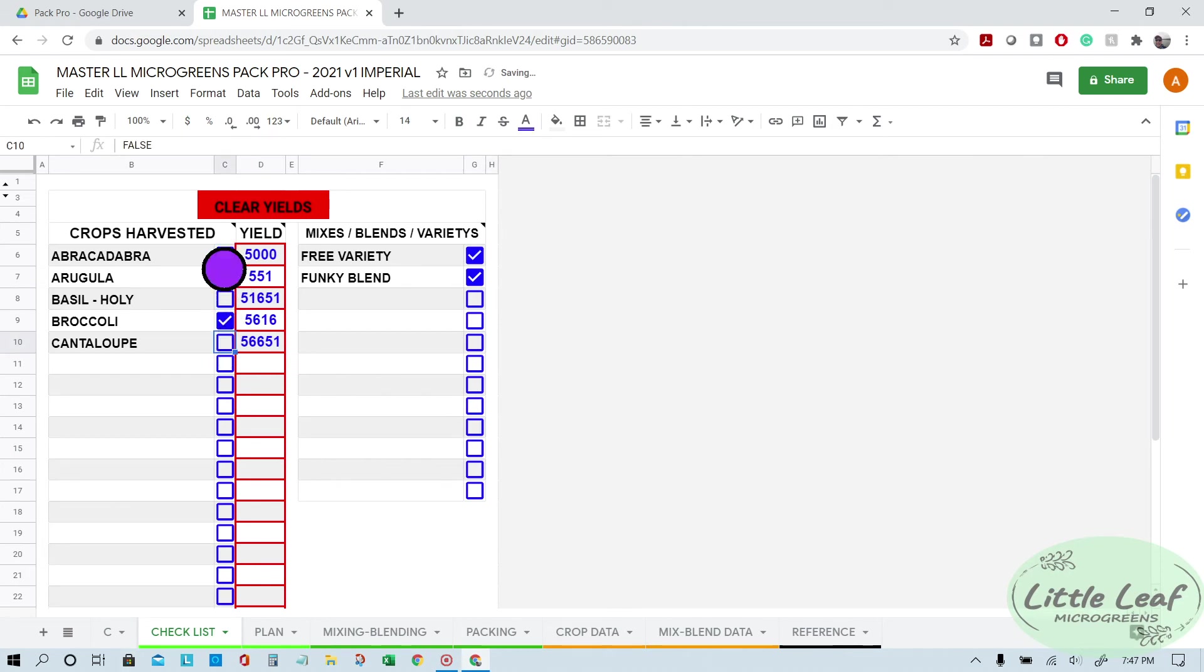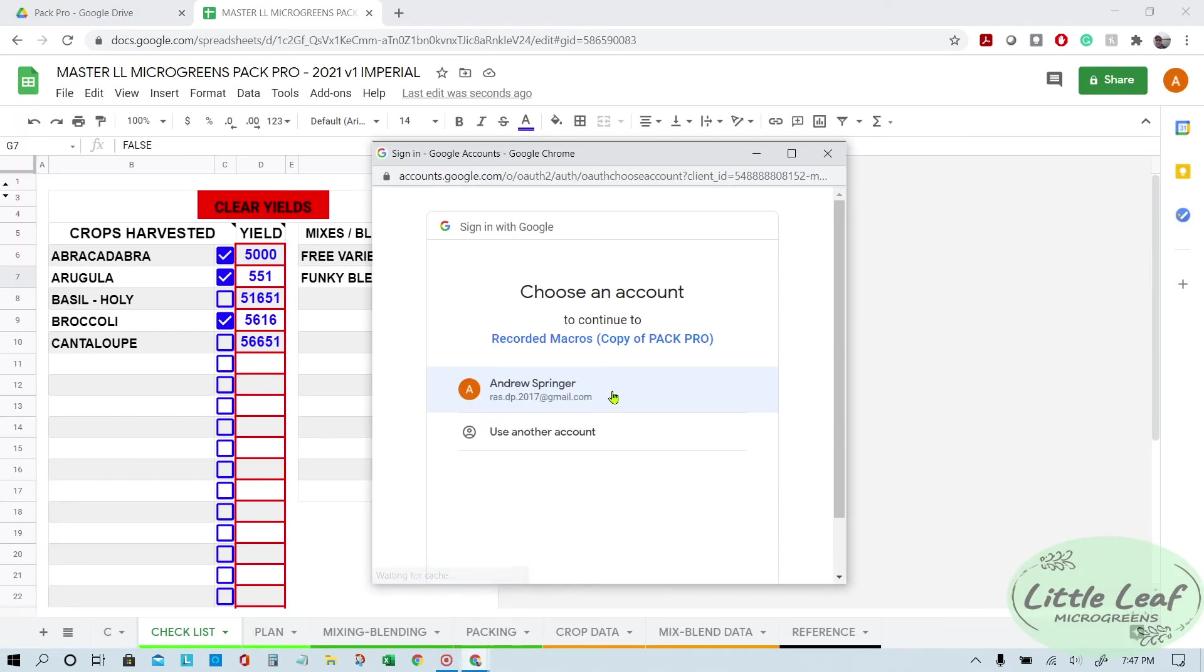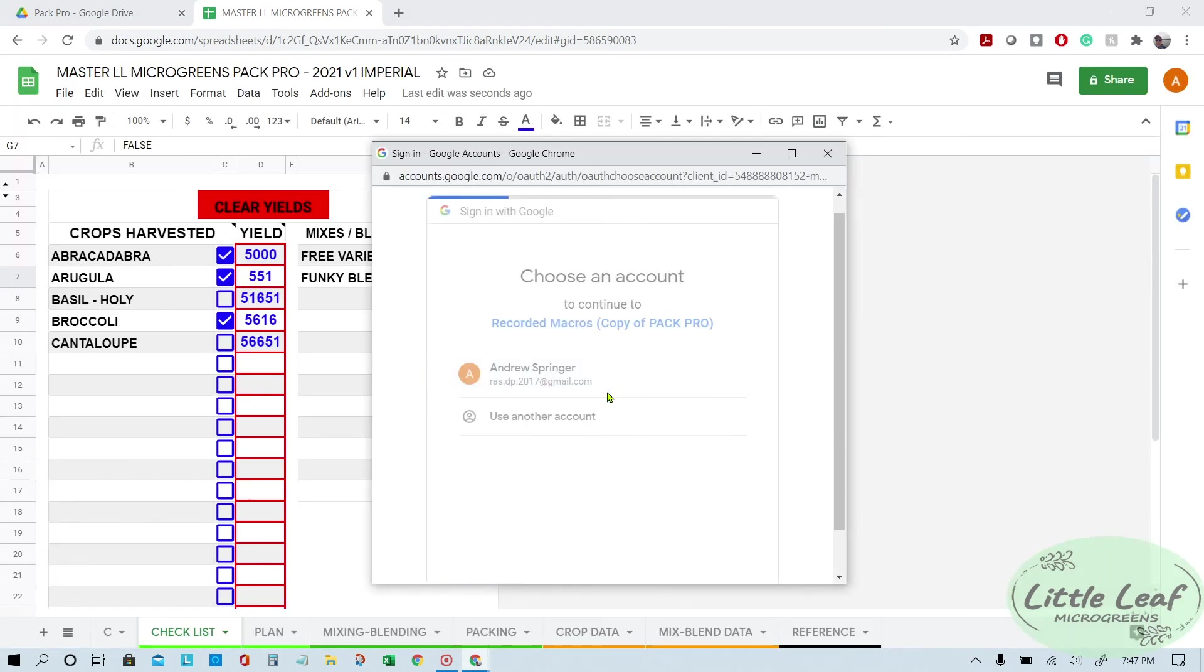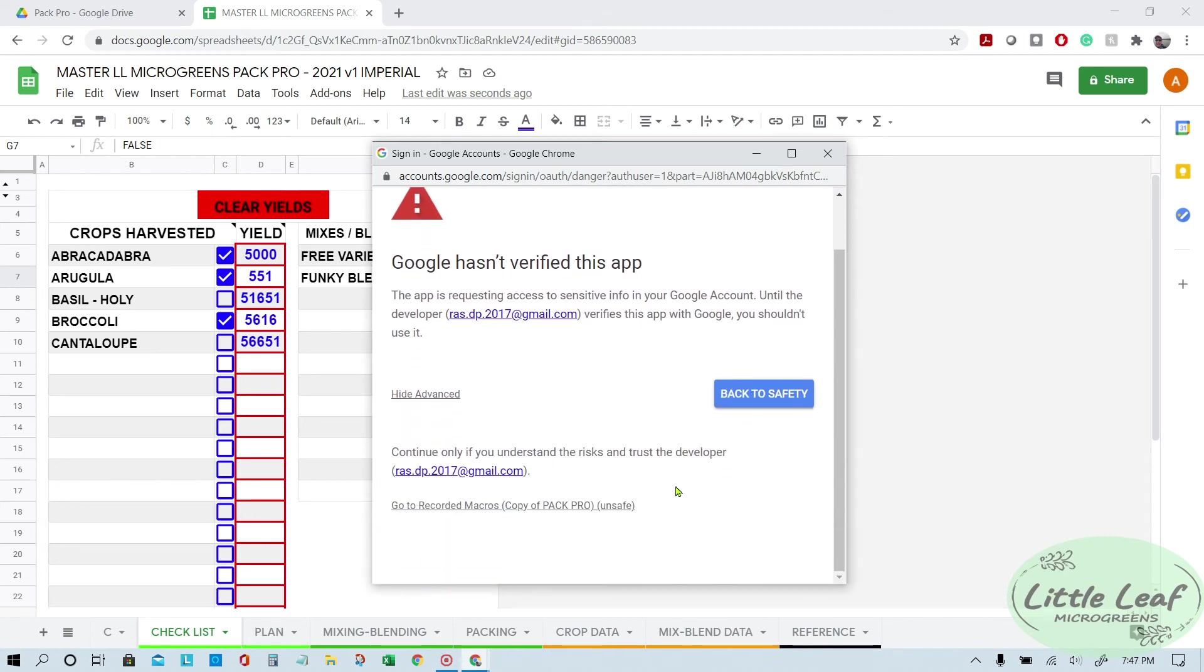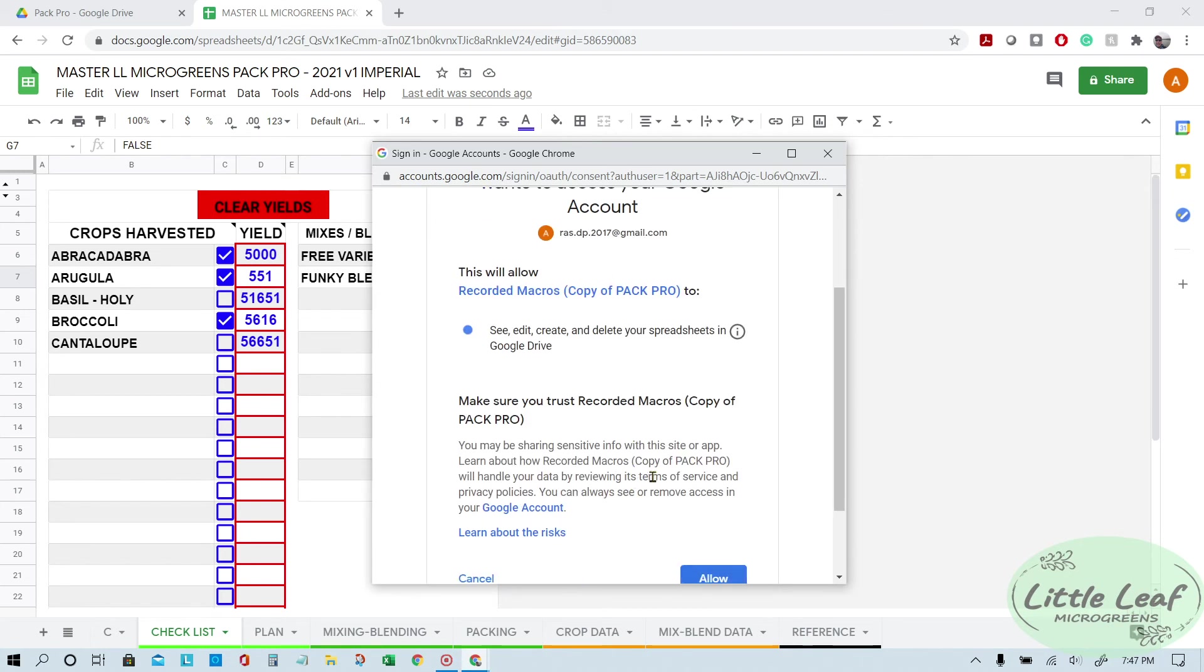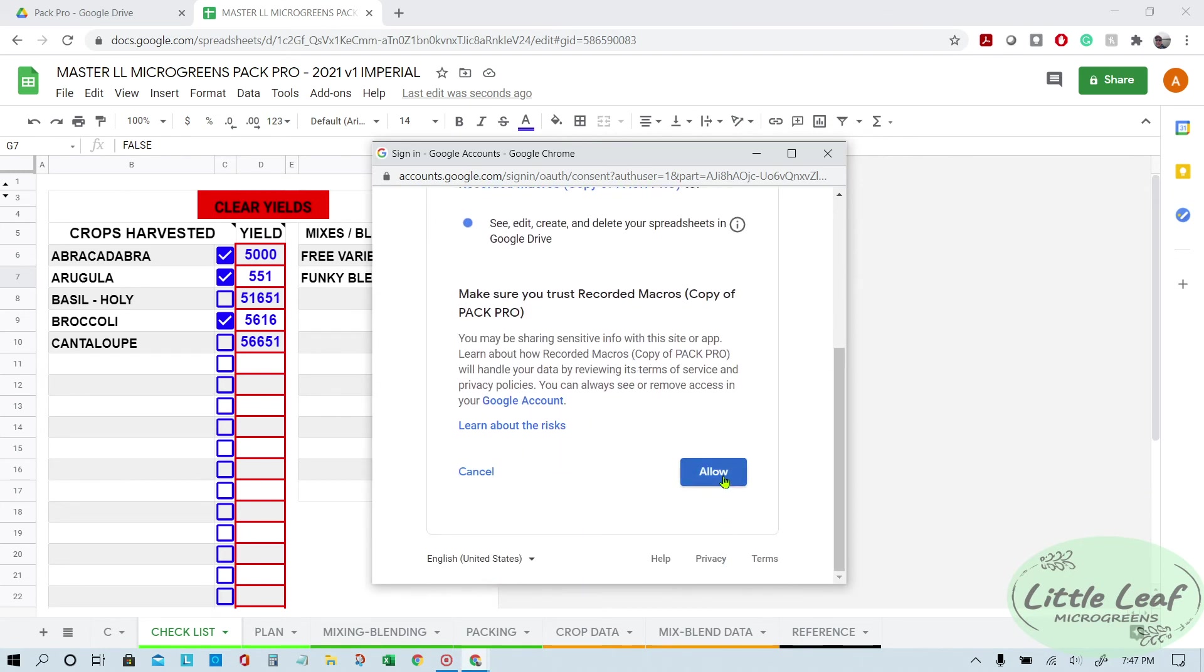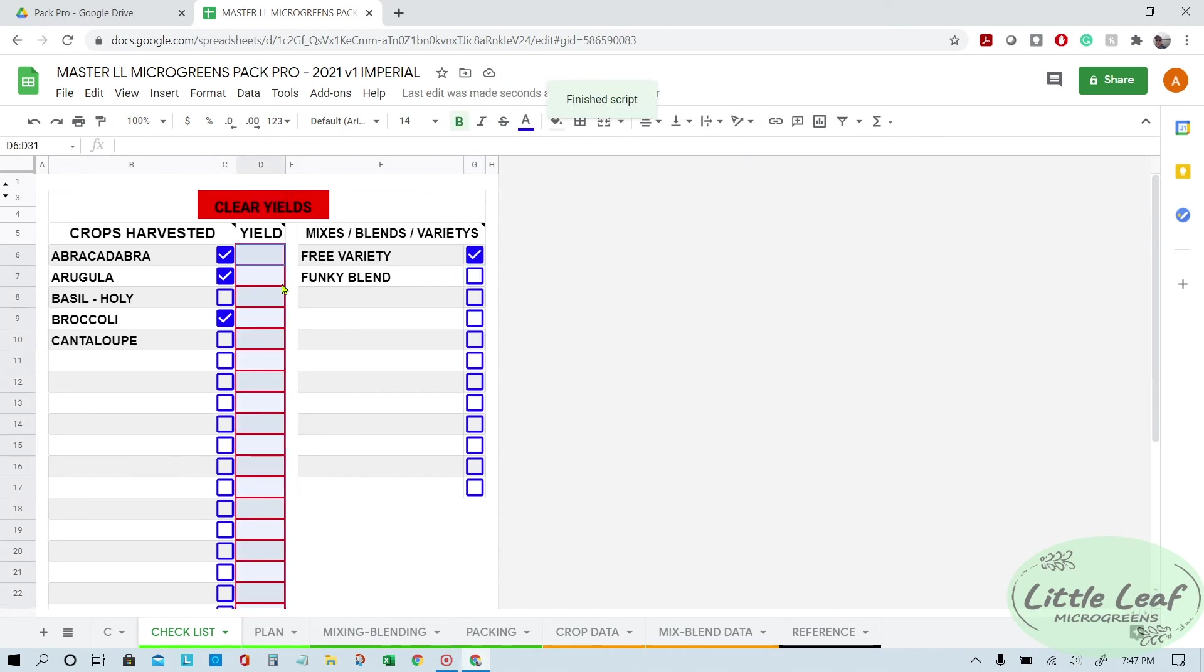Okay, so now we've got our yields punched in. We come up, it's a new day, we're harvesting some new stuff. We only check the boxes for whatever it is we're going to be harvesting and packaging. And then we click Clear Yields. It's going to ask you for permission. Click Continue. It's going to ask you to sign into your account. Click Continue. Then you're going to click down here, go to Recorded Macros. It's Google's silly, it's their own program and they try to keep you from going to it. Click Allow on this next page here. It's all within Google. If you get a security warning, it's silly. Literally, Google owns the macro thing, so you're safe. So once you've done that, you got to click it again, and boom, it went through. It deleted all your yields from the previous harvest.